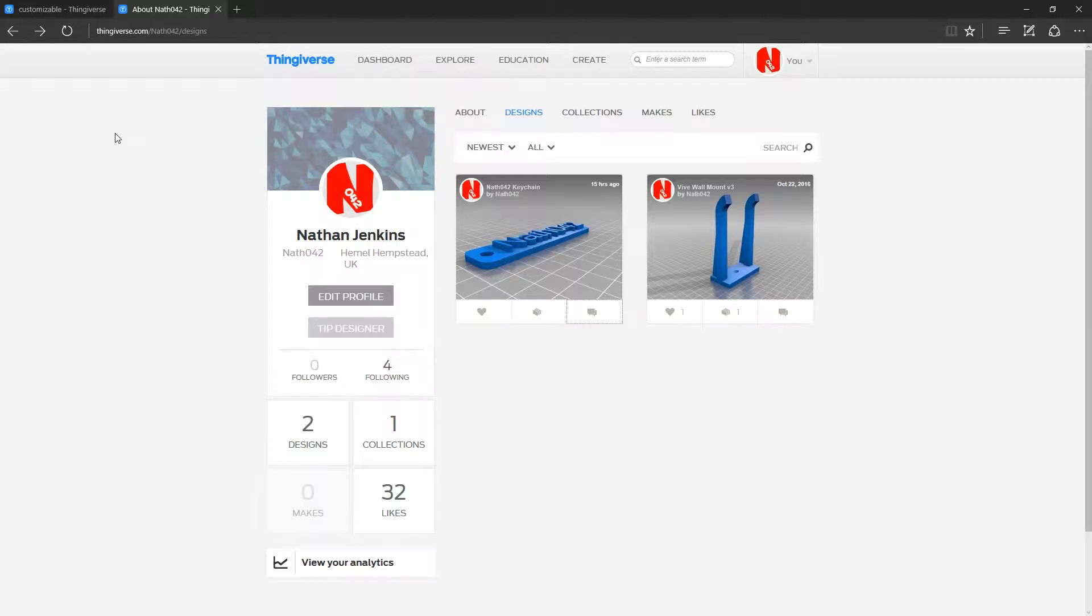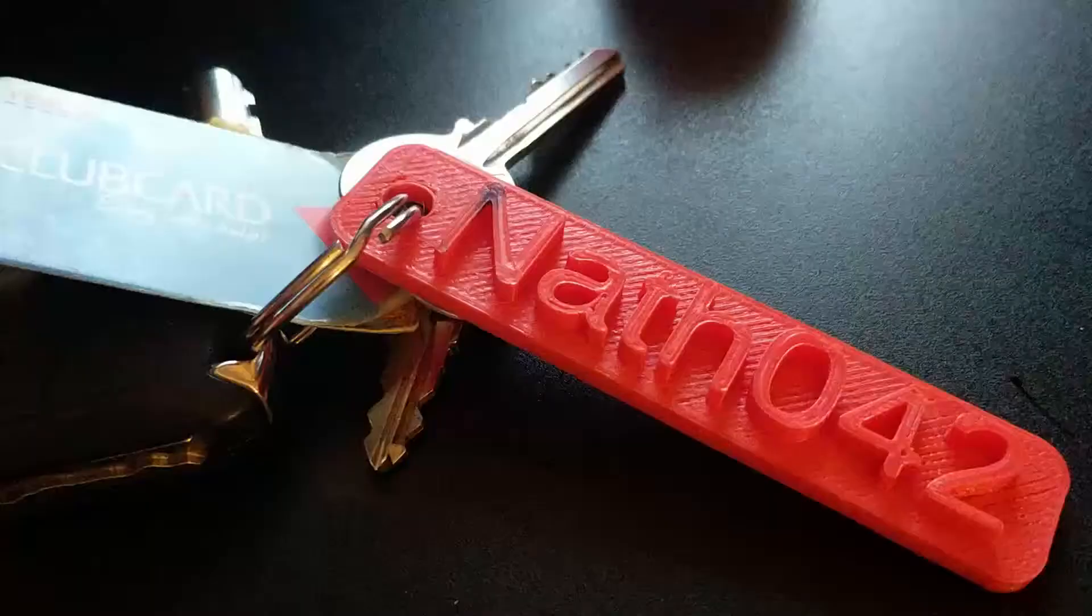Now time to print it. So now we have it all customized. I'm pretty happy with the outcome. Check this out.